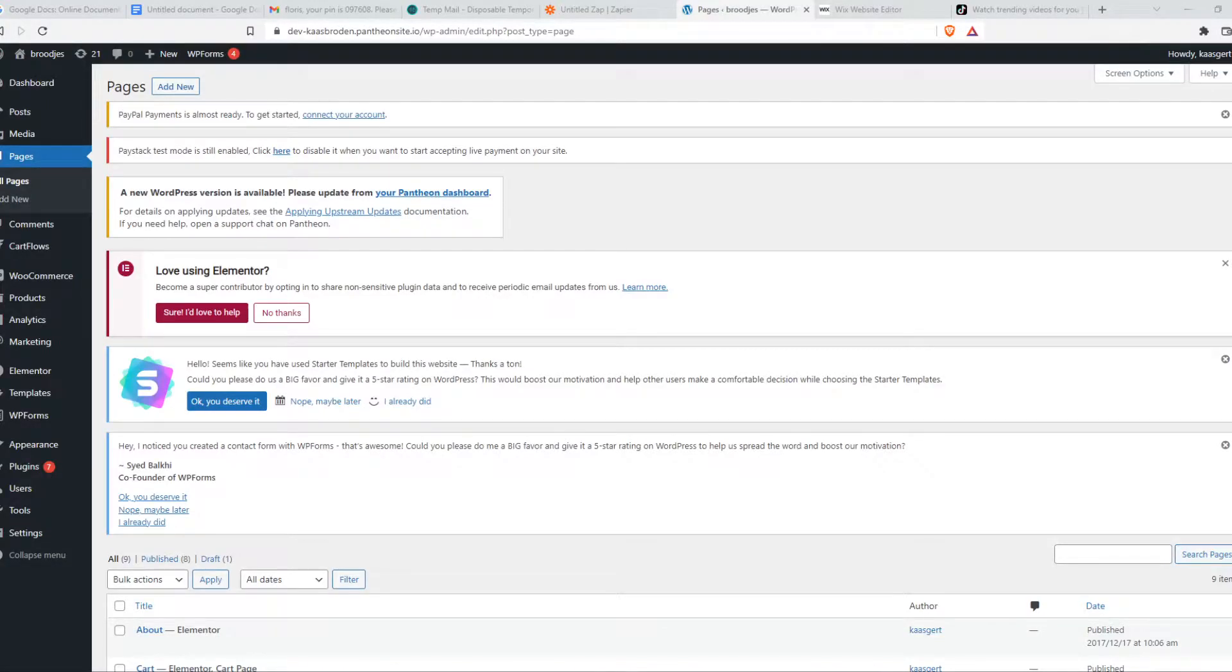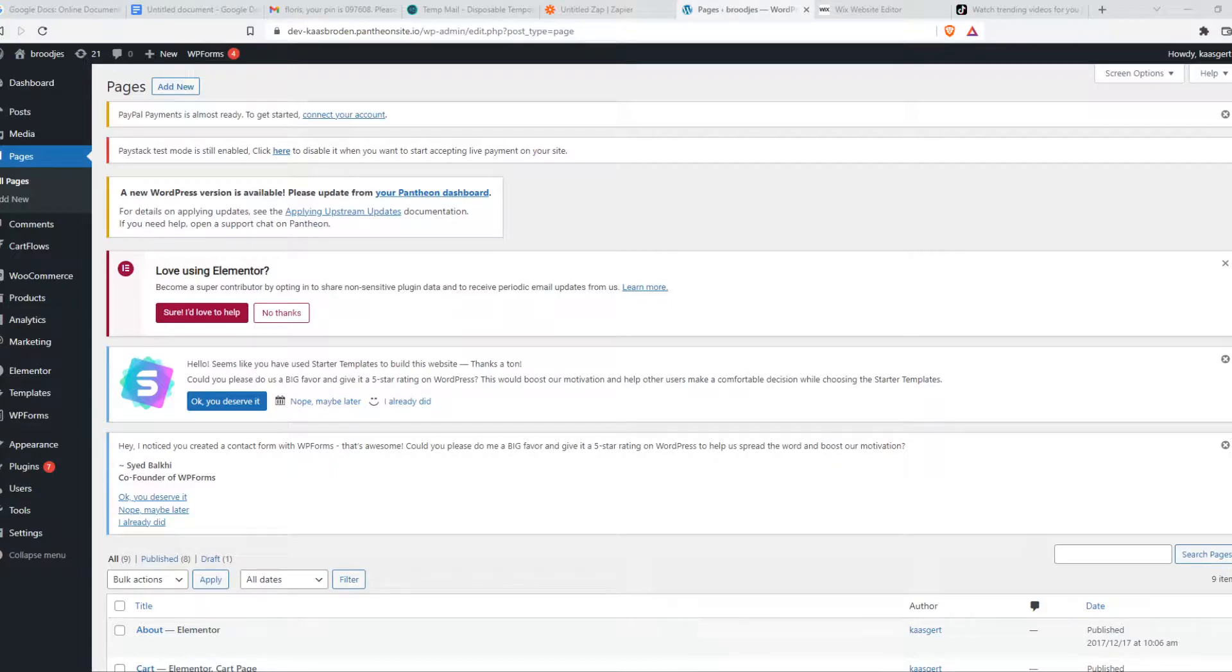In this video, I'm going to show you how you can integrate TikTok with WordPress. So basically, how you can integrate, how you can place a TikTok on your website.